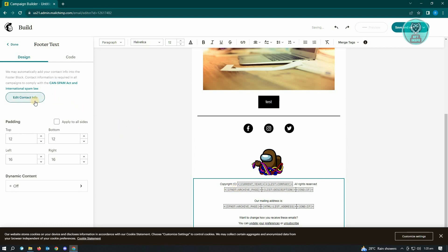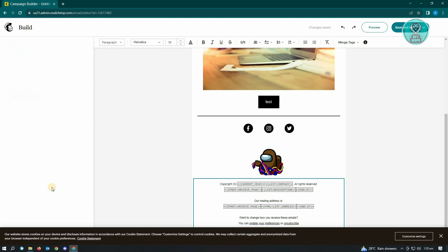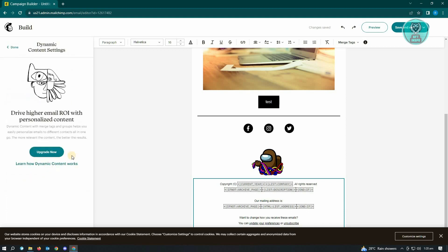Here you have the dynamic content. If you want to enable that, you go ahead and enable that, but you have to upgrade for you to use this. So let's just go back here.